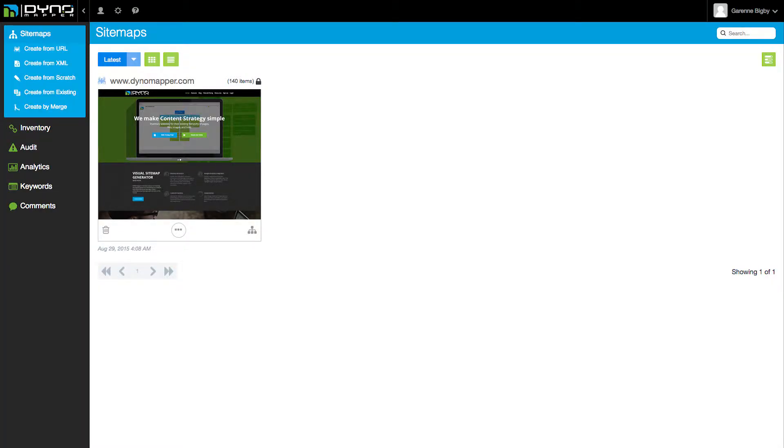Website accessibility testing has never been easier, thanks to DynoMapper's Accessibility Checker. You can test any website that you have crawled using the Create from URL option in the Sitemaps menu.